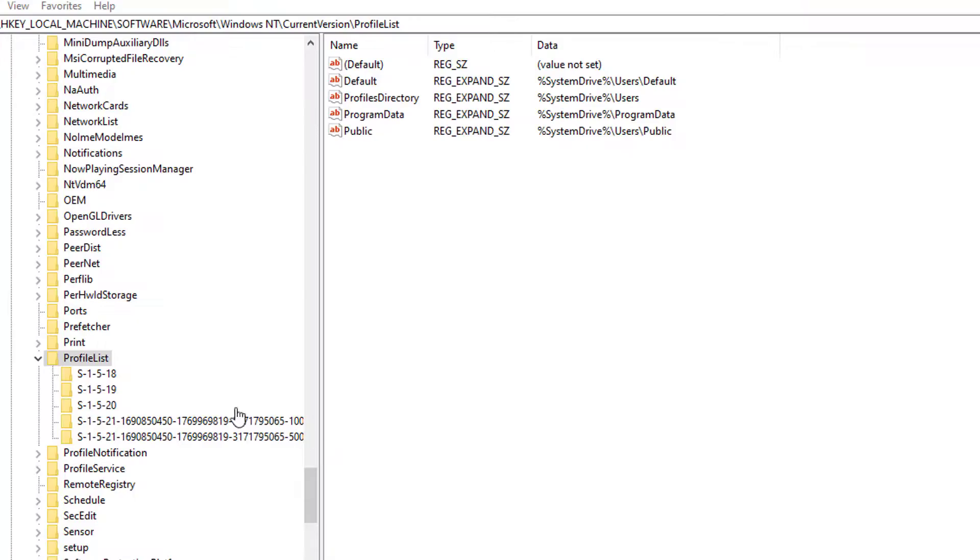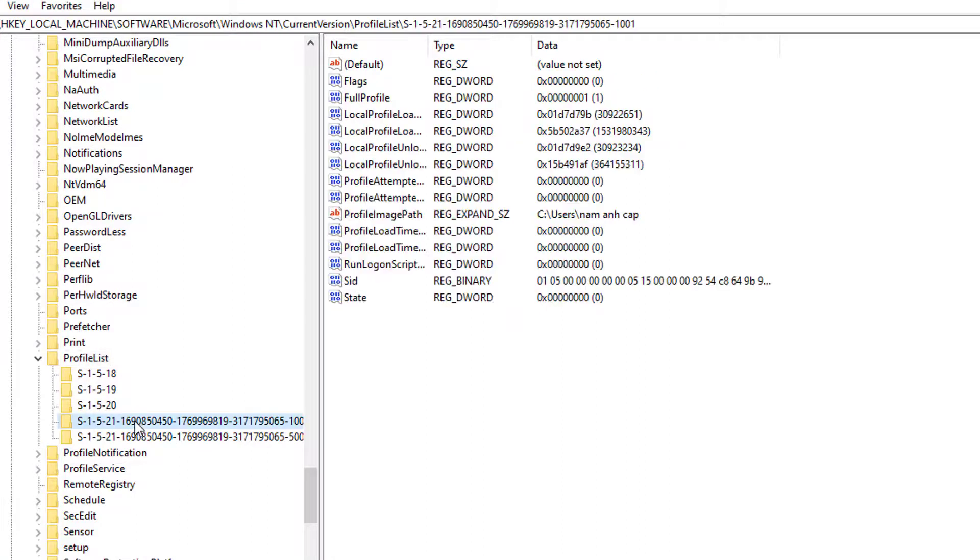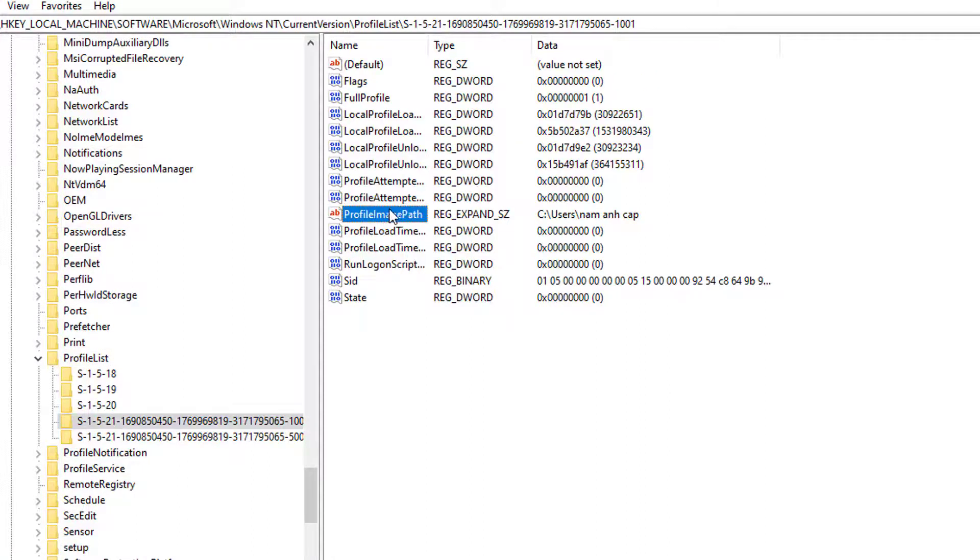Find the one you created today. Double-click on ProfileImagePath and rename it.